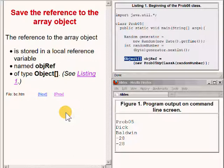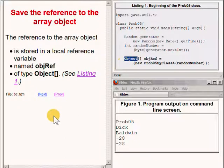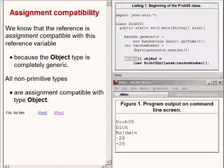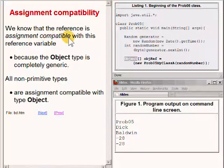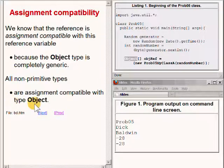The significance of the empty square brackets is that the variable named objref is capable of holding a reference to an array object whose elements in turn are capable of holding references to objects of type object. We know that the reference is assignment compatible with this reference variable because the object type is completely generic. All non-primitive types are assignment compatible with the type object.